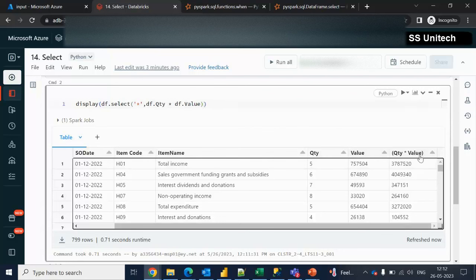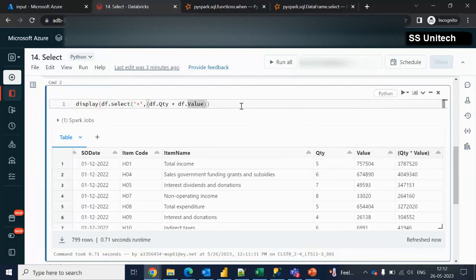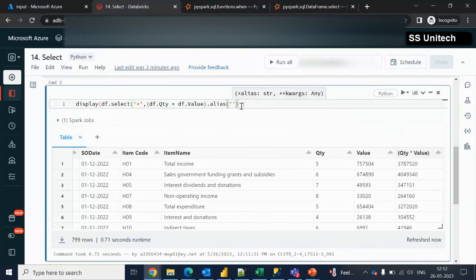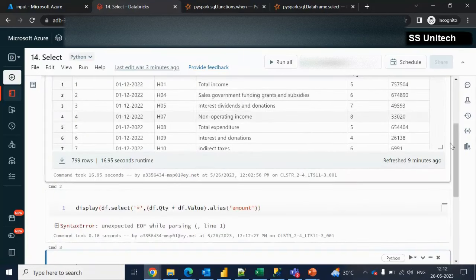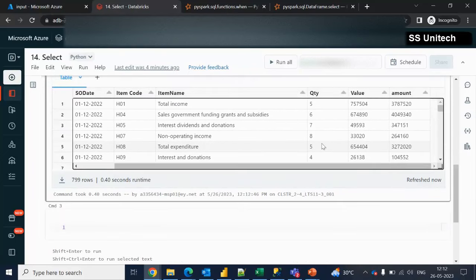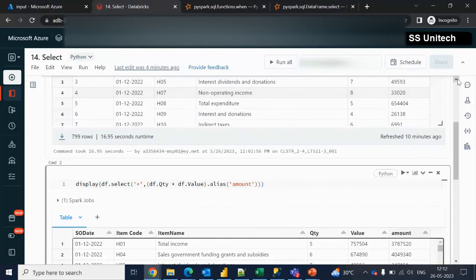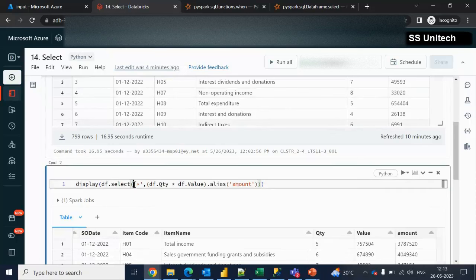The column name is not proper — we want it to be called amount. We can provide an alias name for this column using alias. Let me specify it as amount and execute. Now we see the additional column is named amount. So you can use the select statement along with alias to rename any particular column. I hope you understand how to use select along with alias. Thank you for watching — see you in the next video.